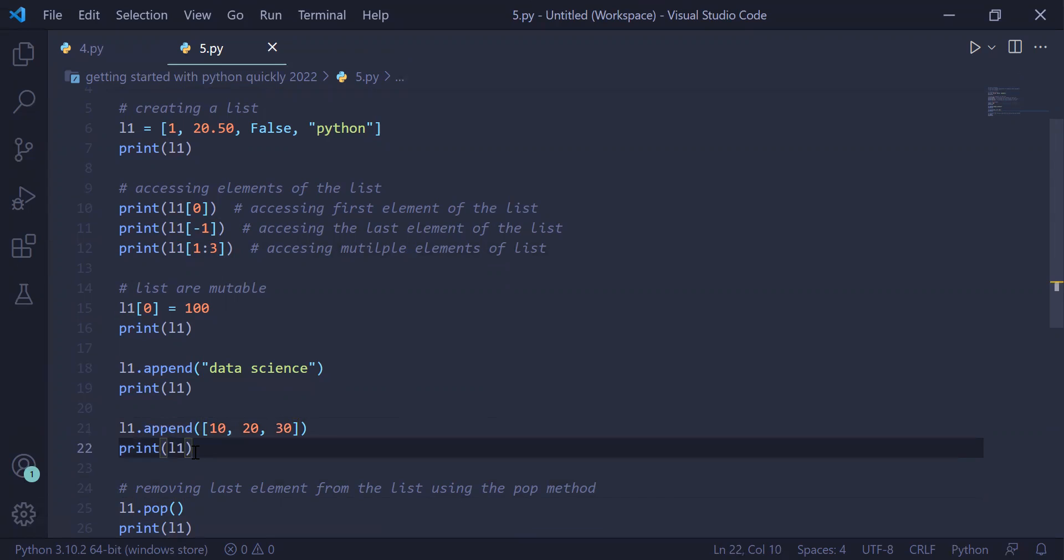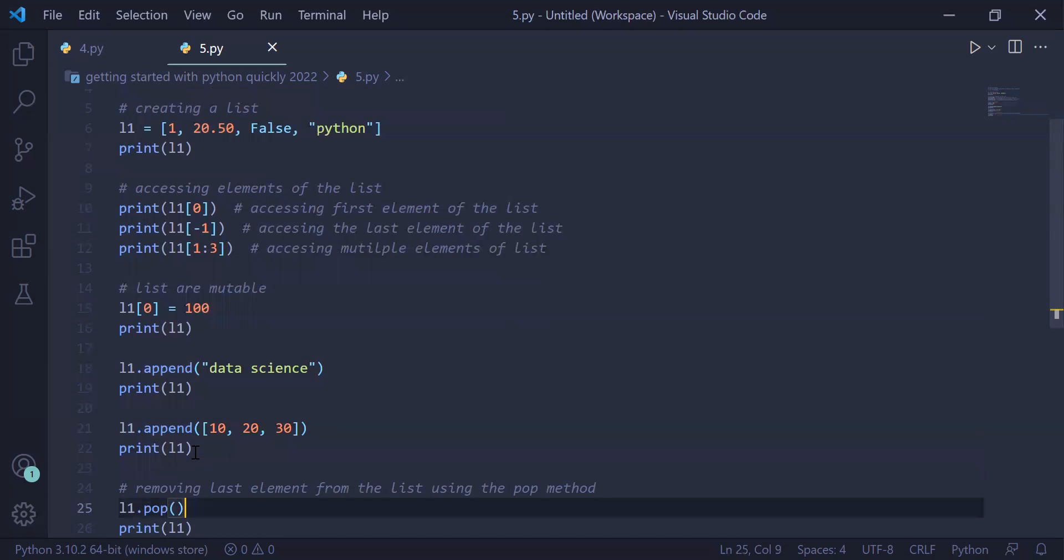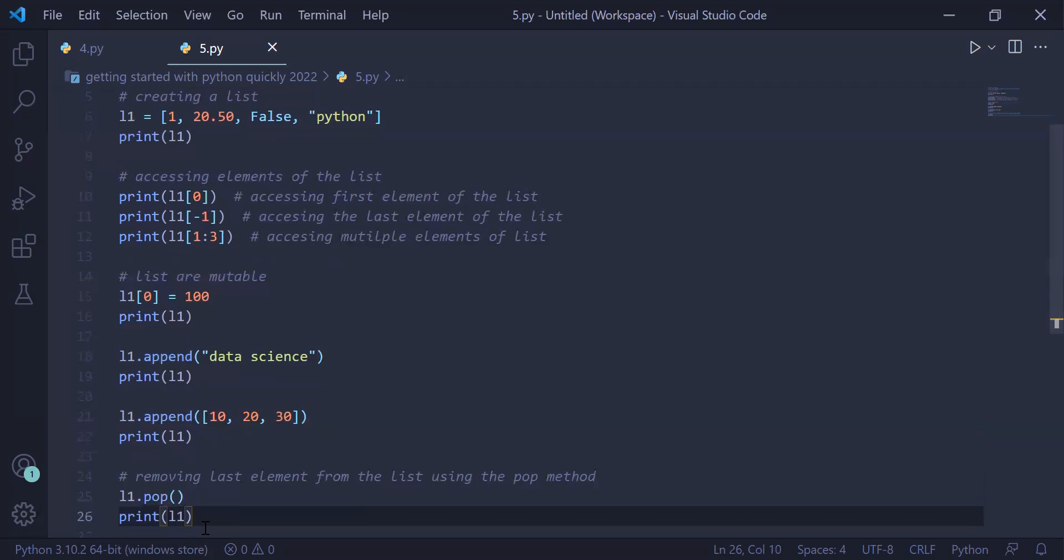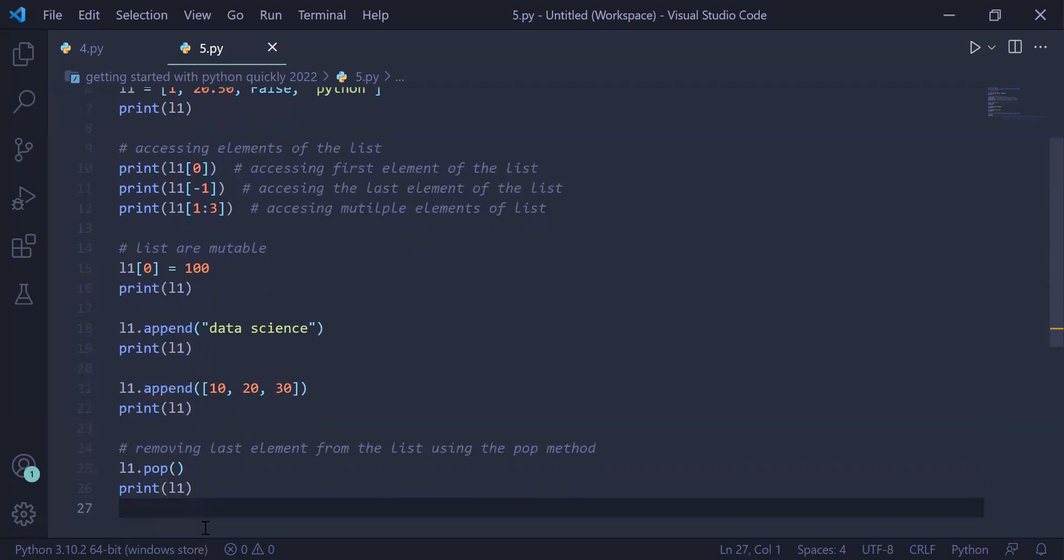We can also remove the last element of the list using list method pop. When you write L1.pop, 10, 20, 30 will be removed from the list, and when you print L1 the modified list will be printed on the user screen.